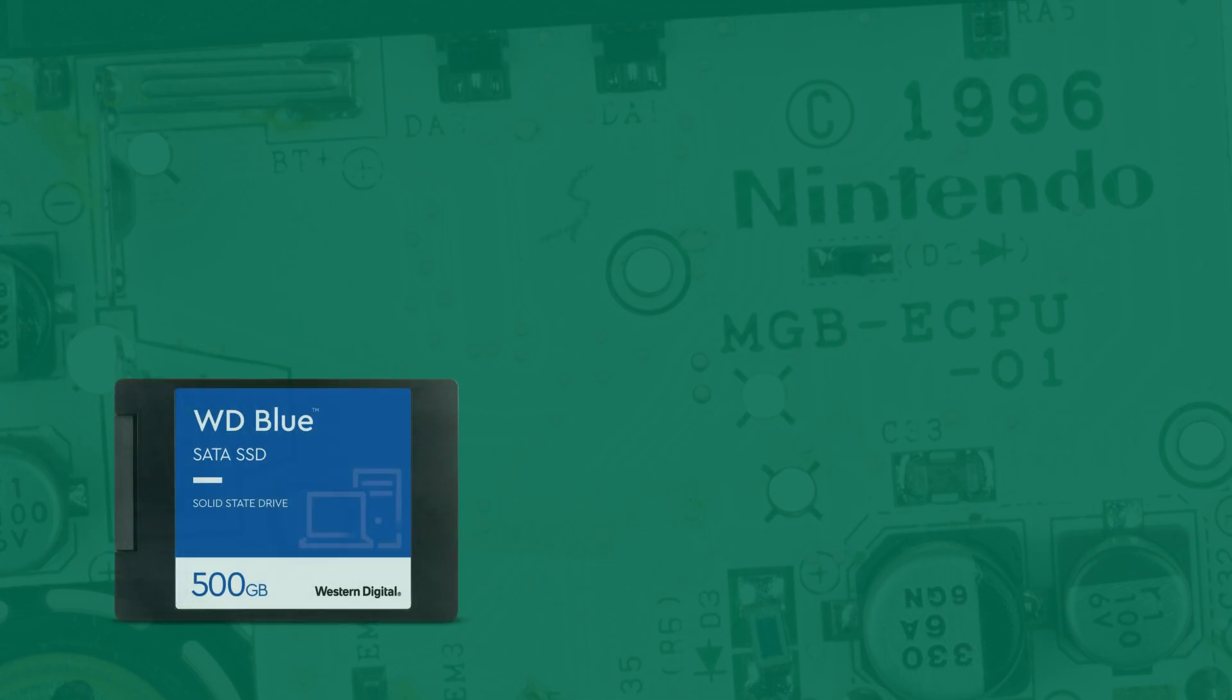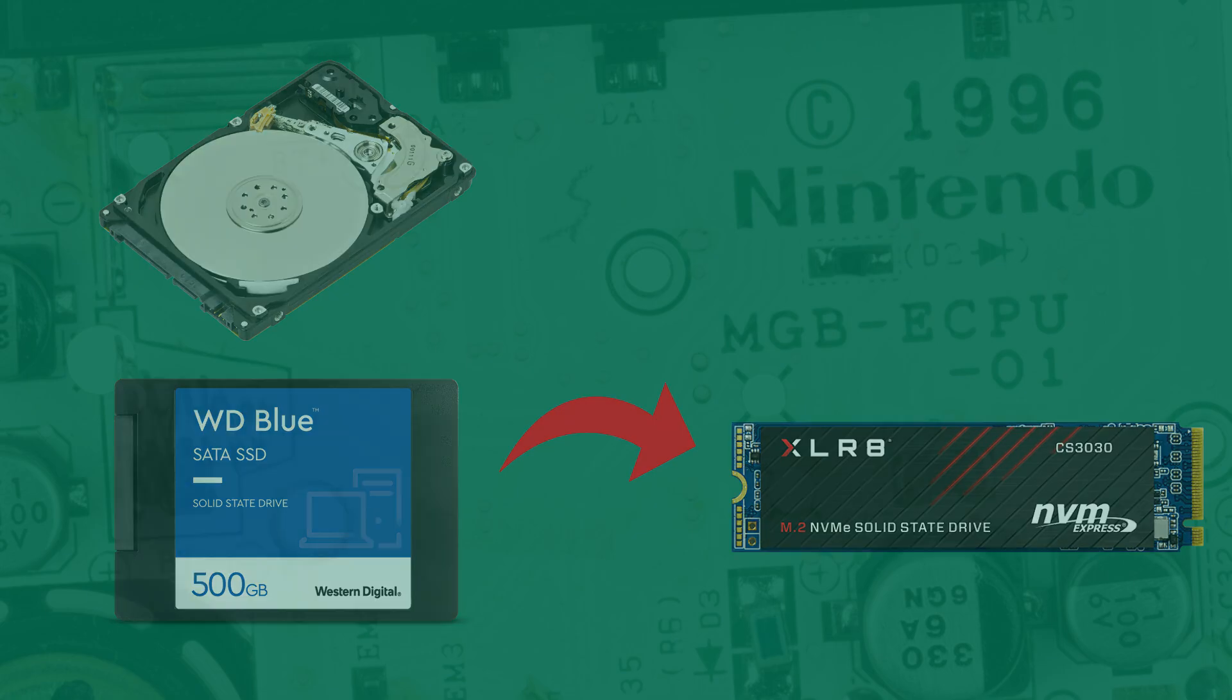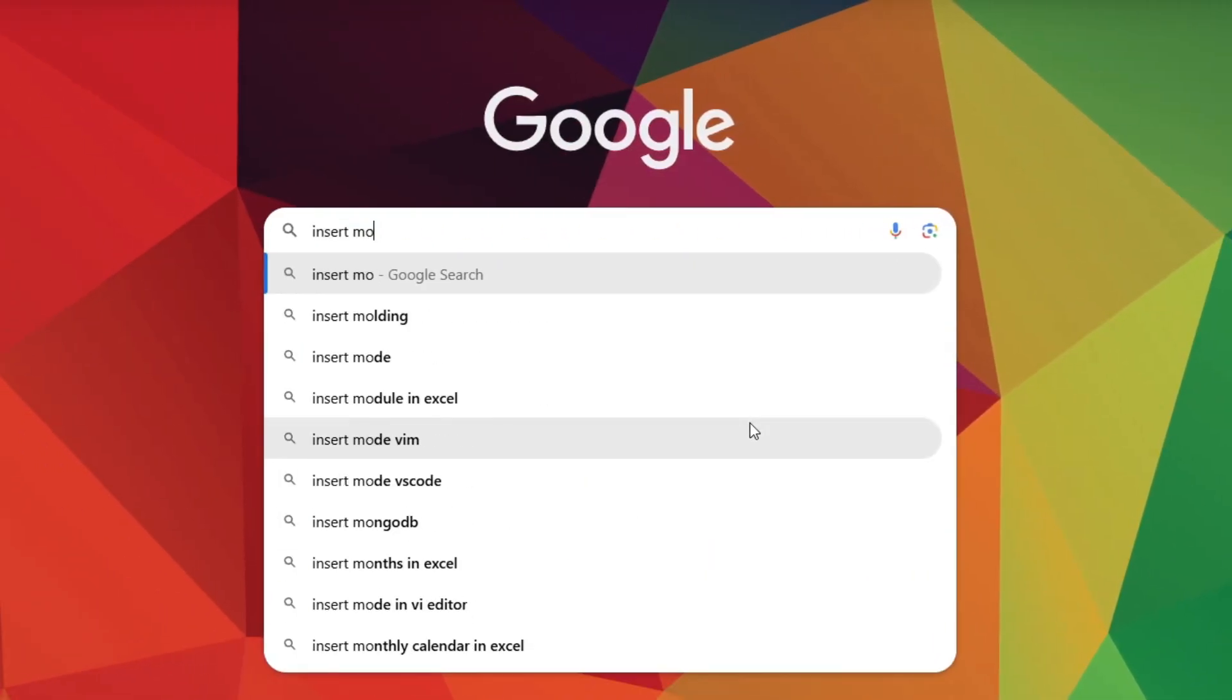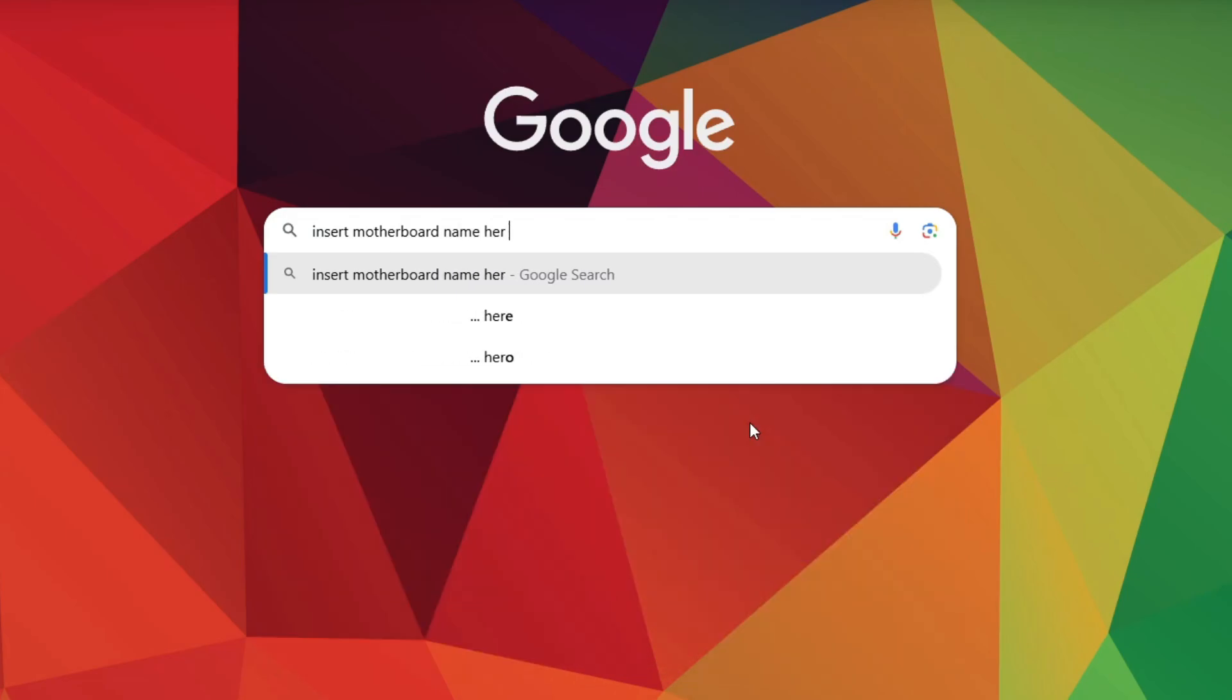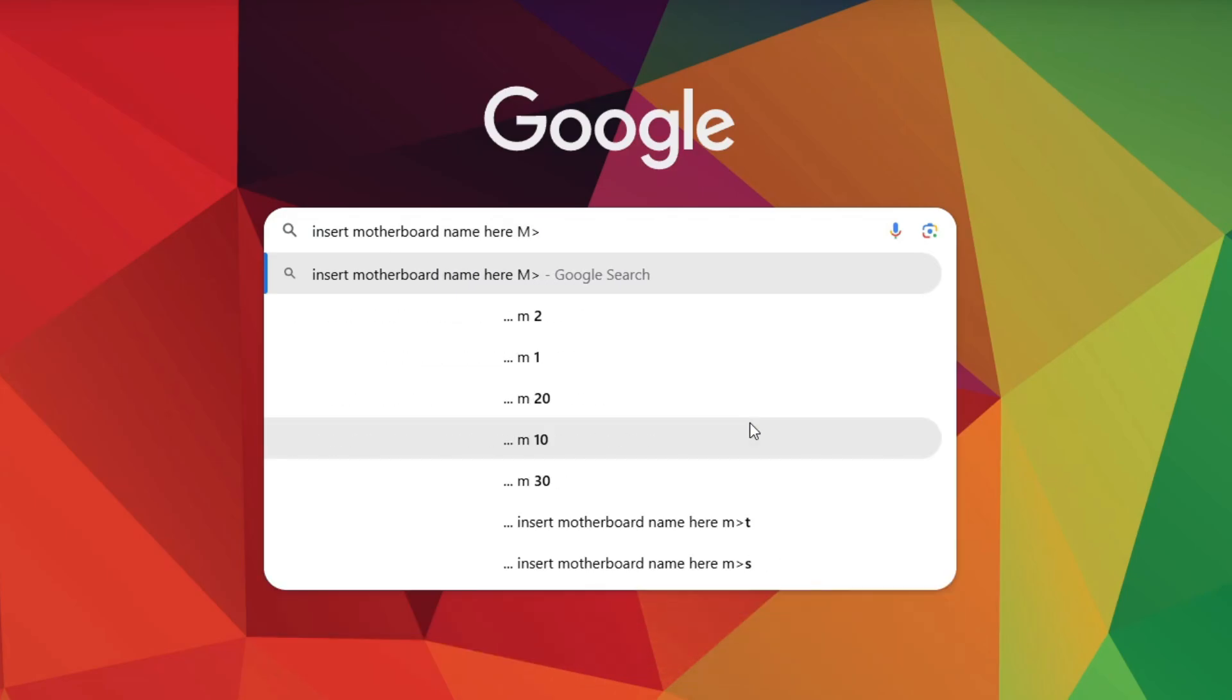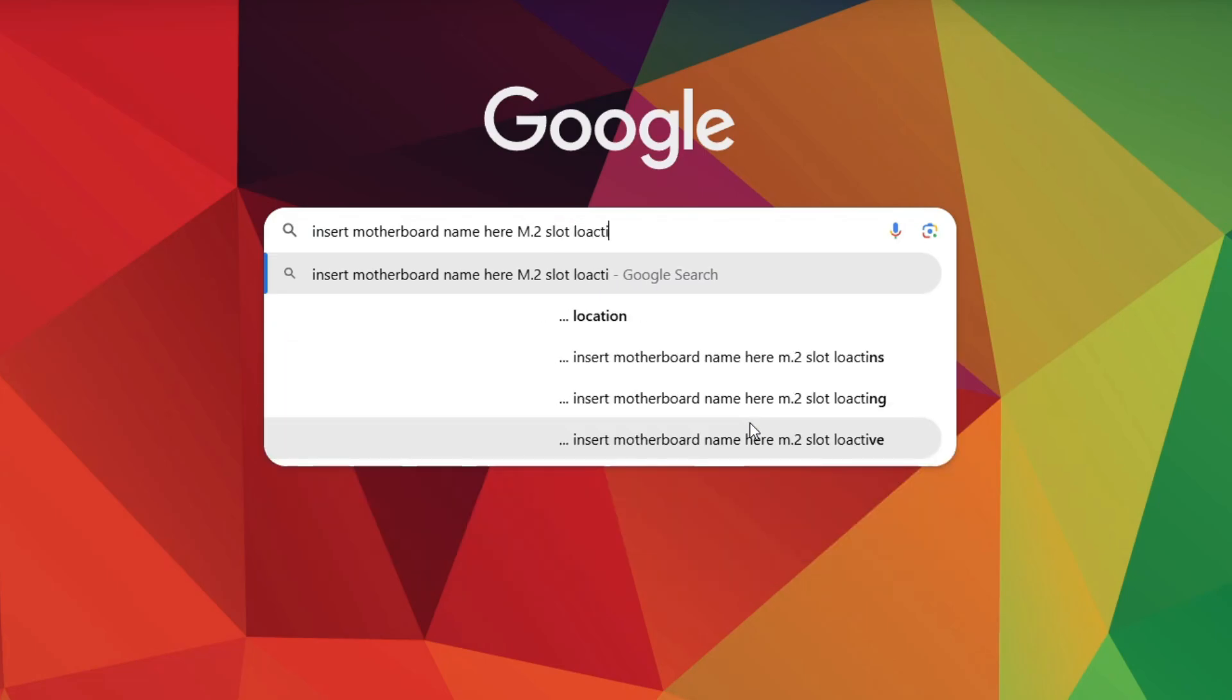Now if you want to upgrade from a SATA SSD to an M.2 SSD or even from a hard drive to an M.2 SSD, just google the name of your motherboard followed by M.2 drive slot and find where that is. Not all motherboards support the M.2 interface, so definitely be careful with that.